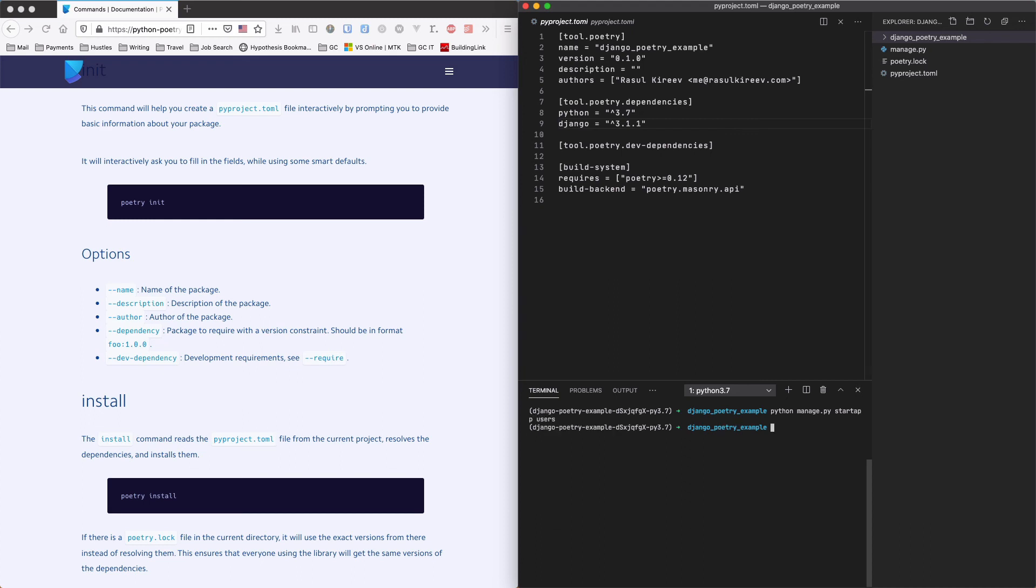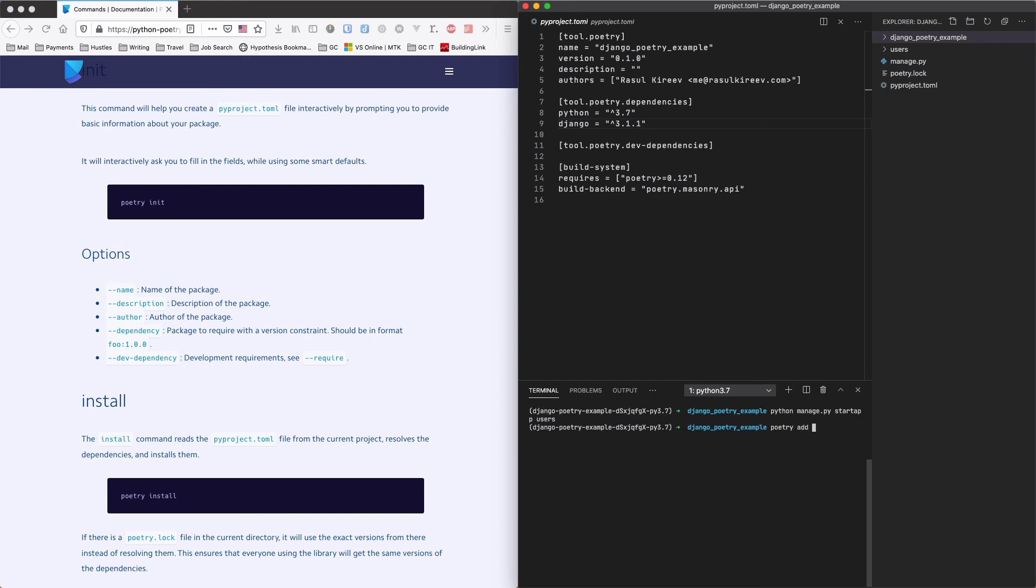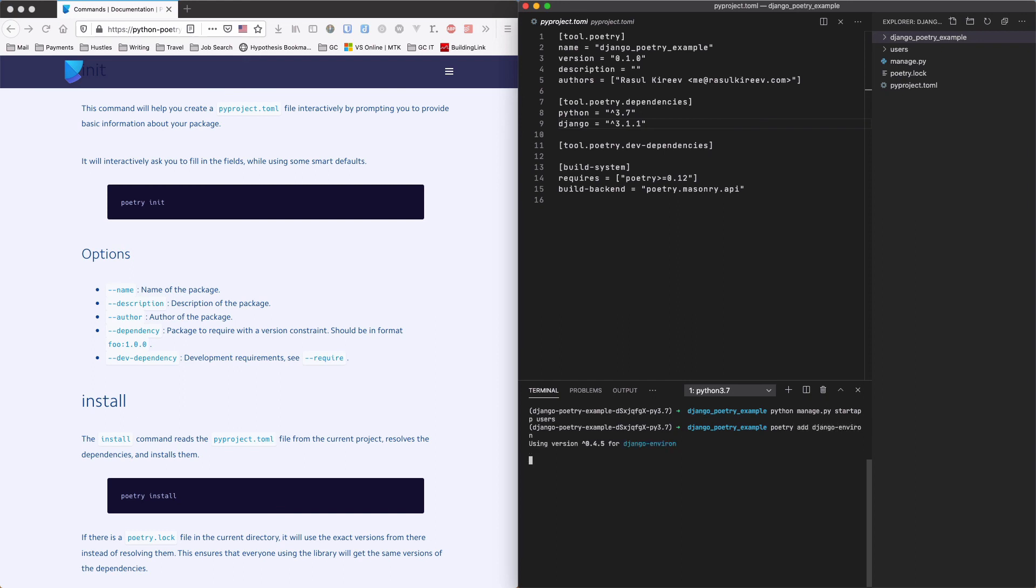Cool. And now when you need to add another dependency for example you want to use Django environment variables. You do poetry add Django environ. Boom. See it was added now you can use it in your project. Simple as that.